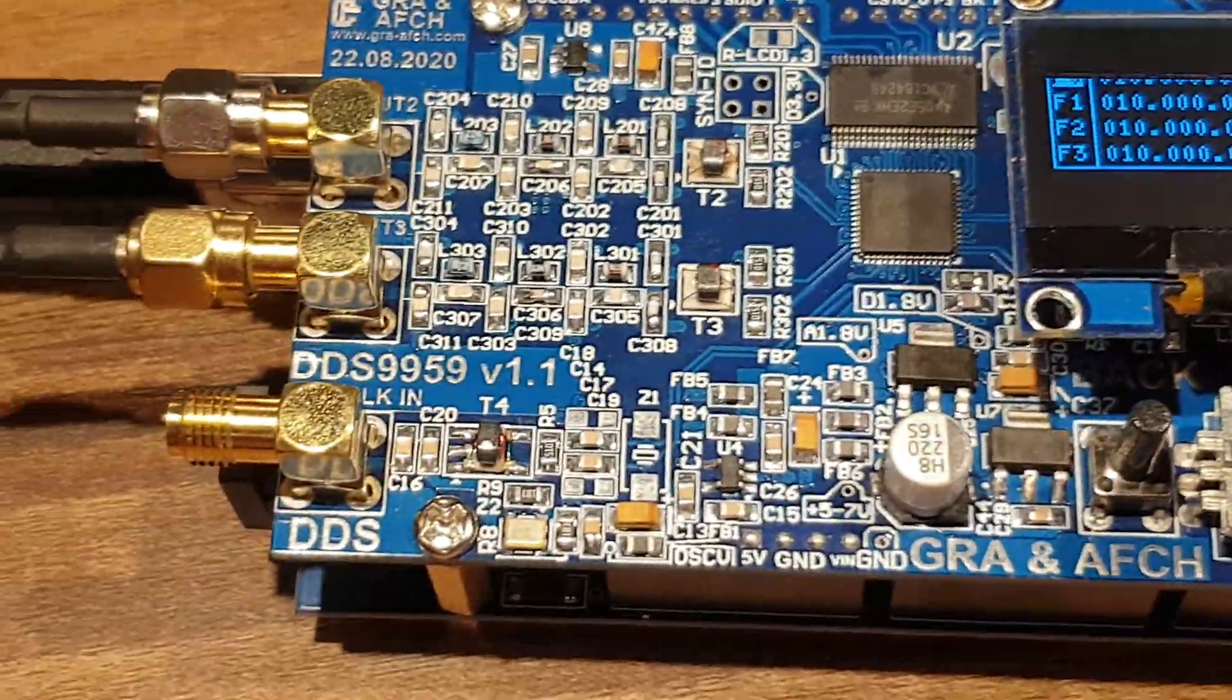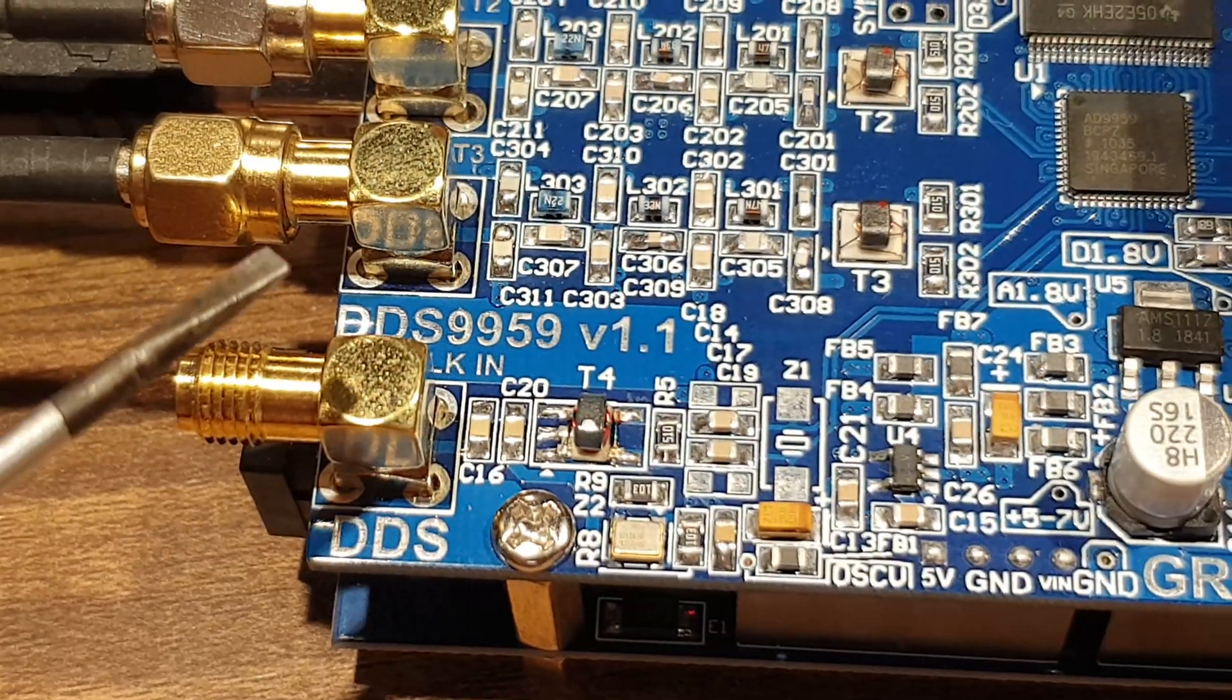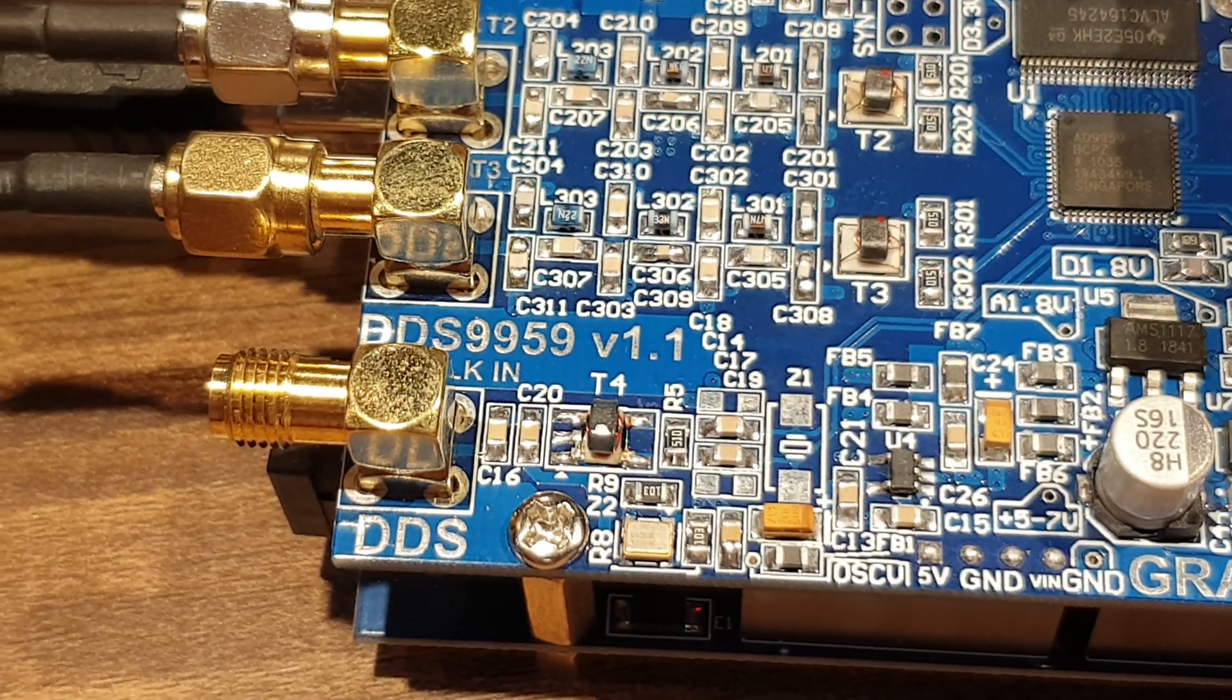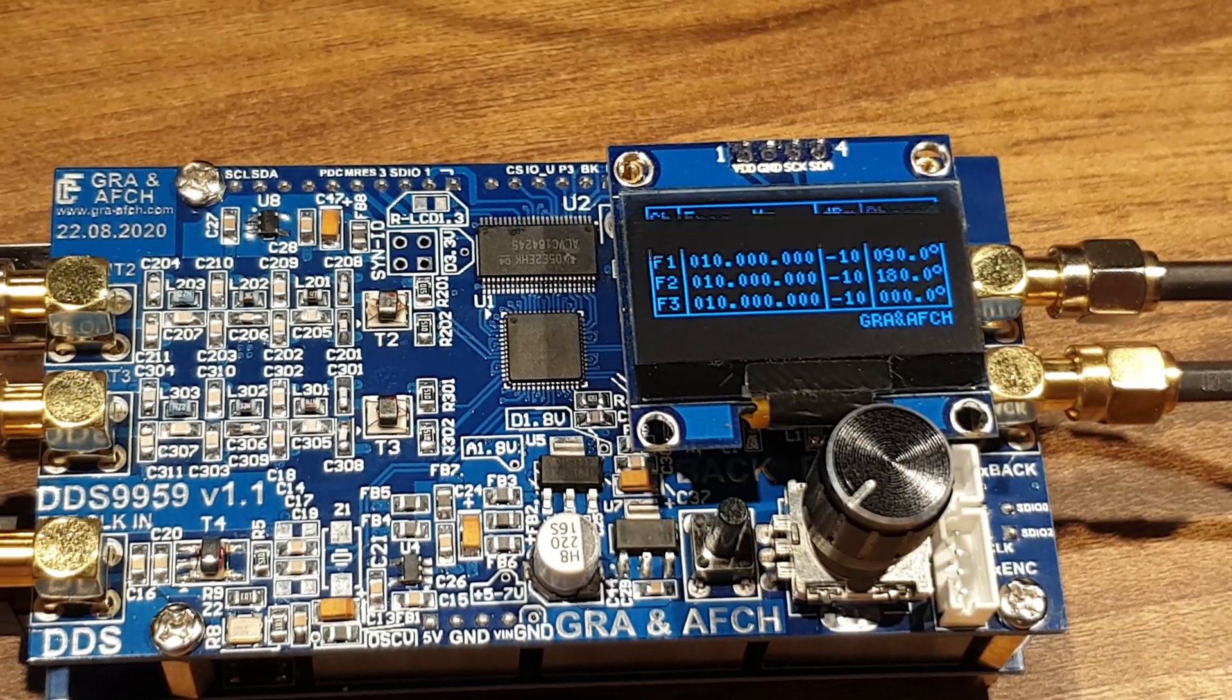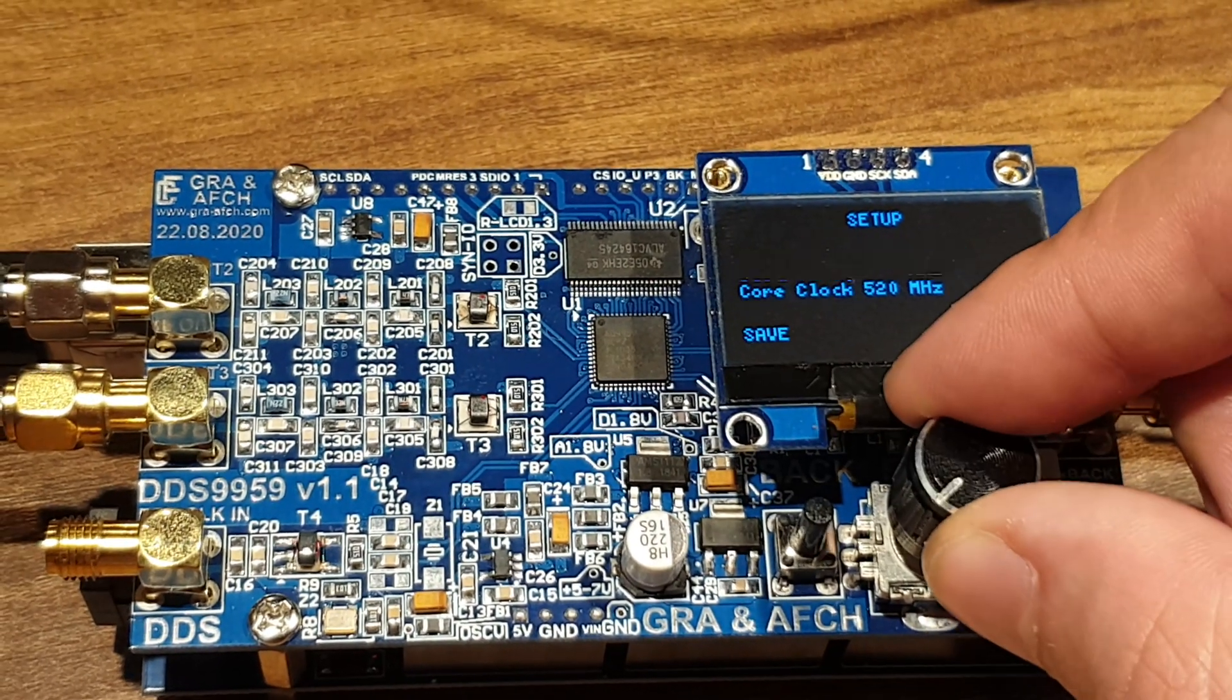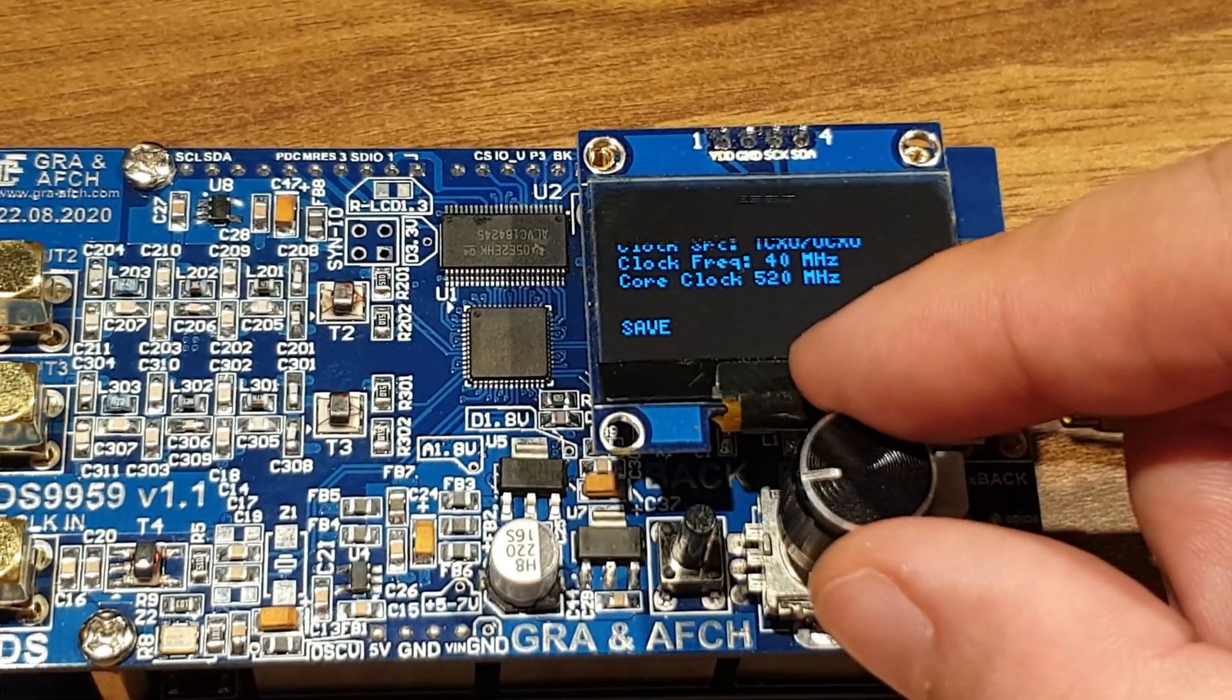DDS can be clocked from the installed TC-XO or from an external source connected via SMA connector. That is, all outputs are synchronized with each other from a single clocking source. By default, the core is working at 520 MHz, but we can do overclocking up to 600 MHz.